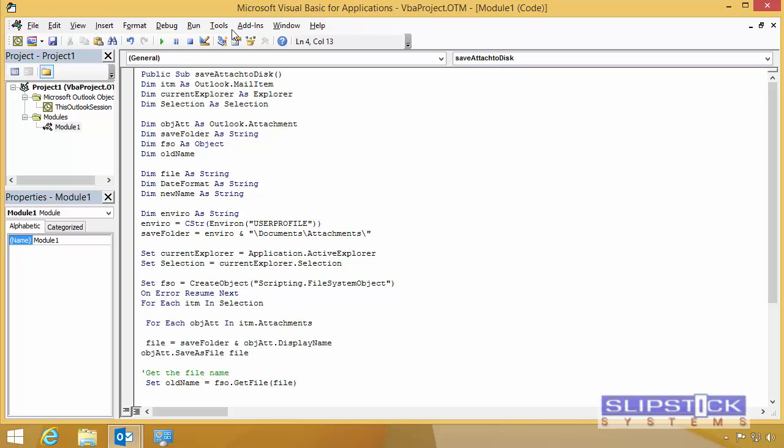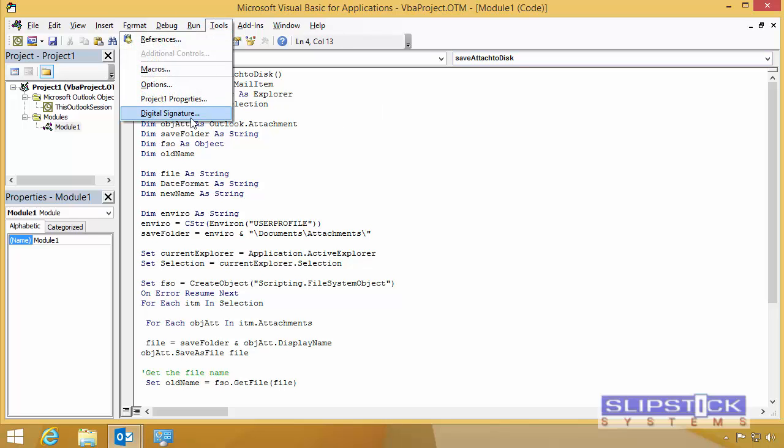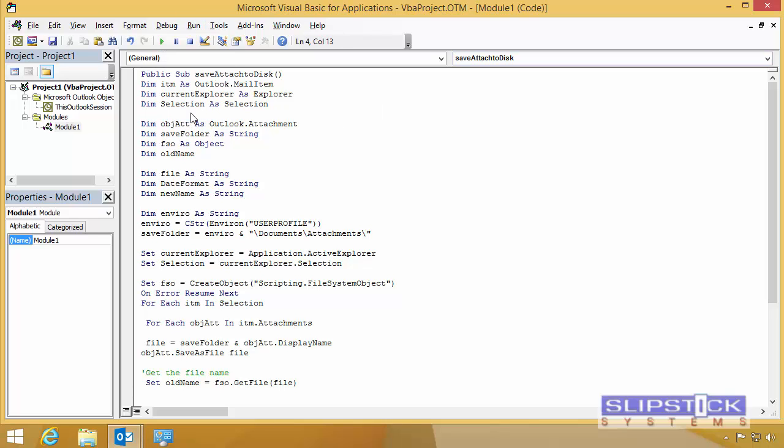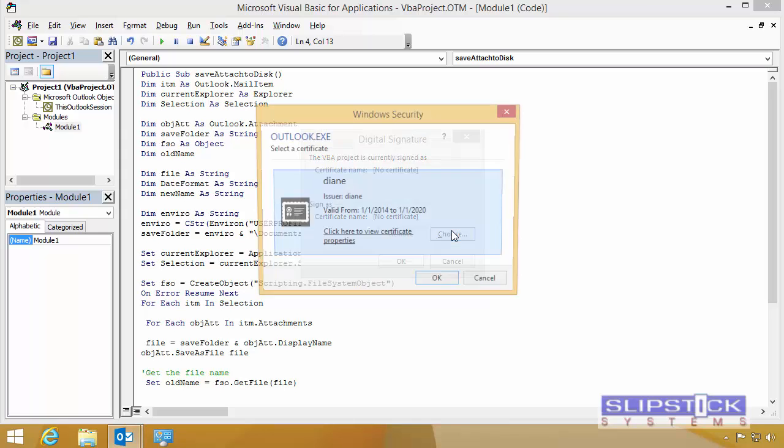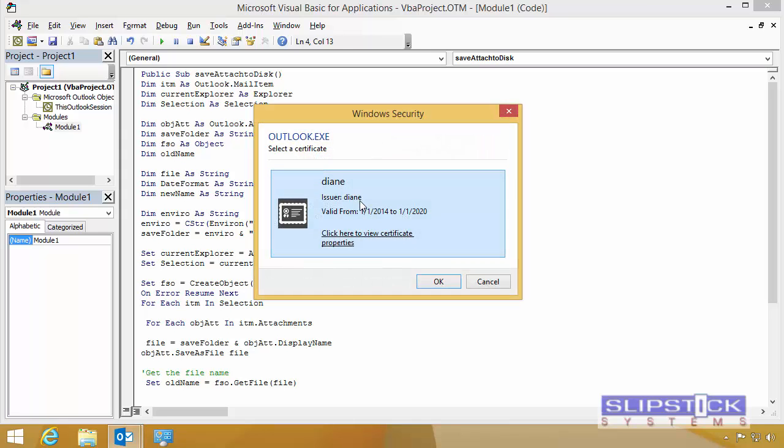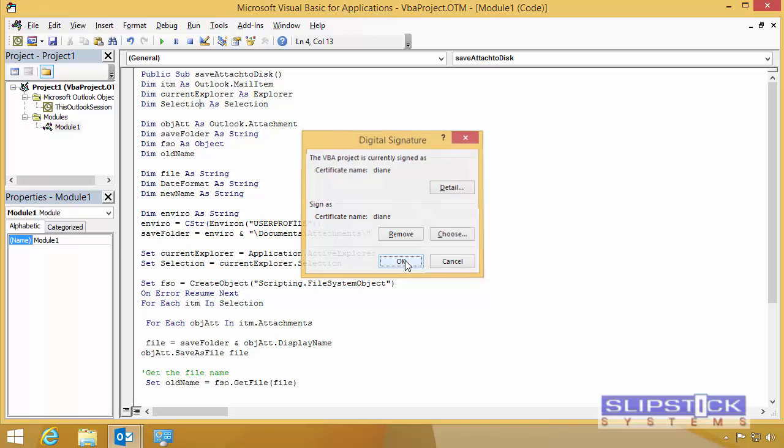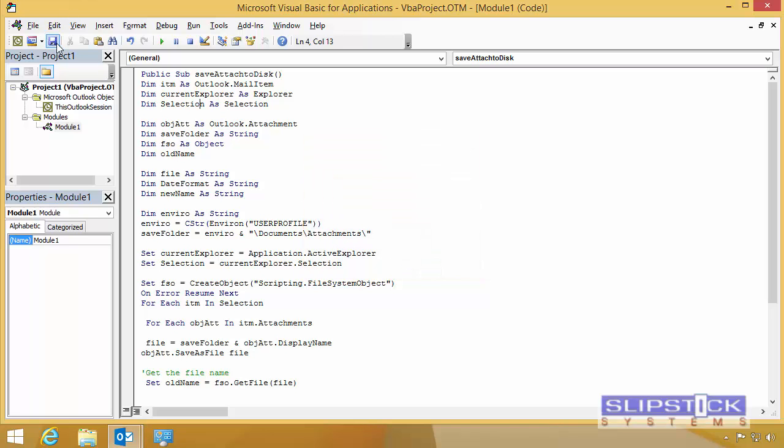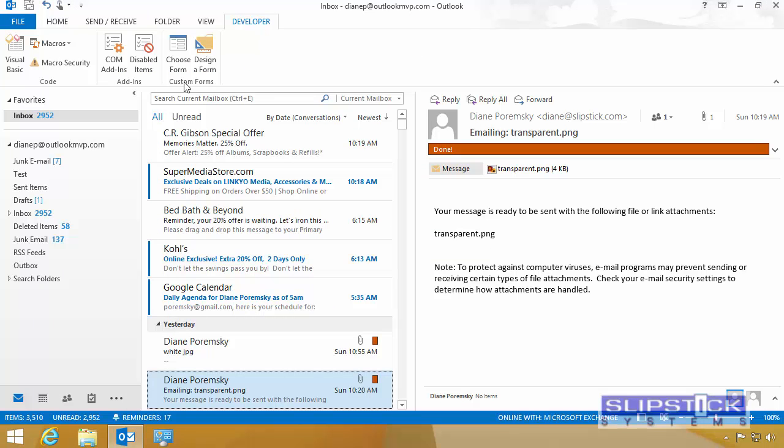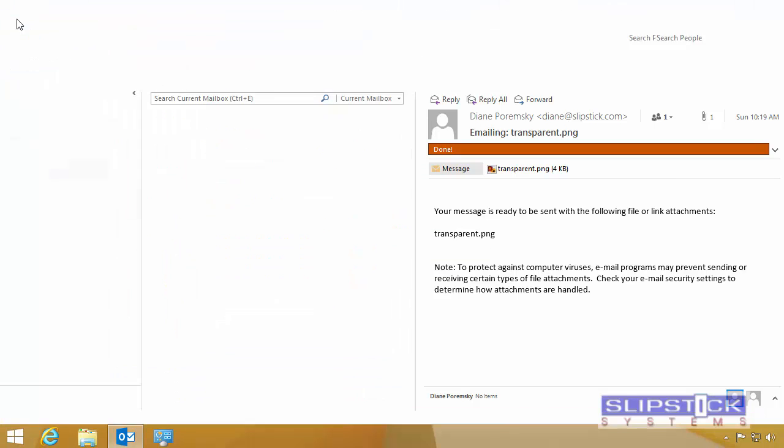We go back to the Visual Basic Editor and go to Tools, Digital Signature. Click Choose. We choose the signature we just created and click OK. Click Save and close the Visual Basic Editor.